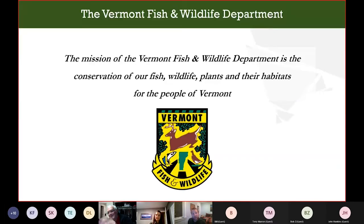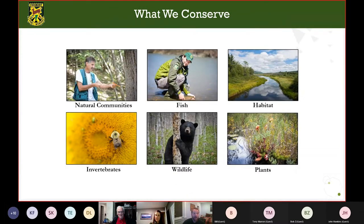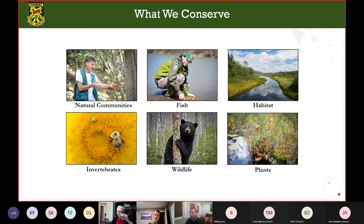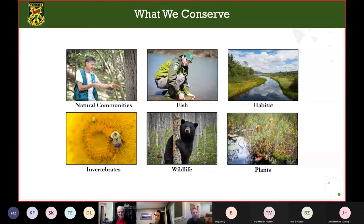At the Vermont Fish and Wildlife Department, we believe in the conservation of fish, wildlife, plants, and their habitats for the people of Vermont. That is a huge mission. It takes us into a variety of different types of conservation — from working with species of fish, wildlife, and plants, but also thinking about habitats, natural communities, and even finer filter elements like invertebrates. So we work at all sorts of different scales, and I'm going to pick up more on that theme over the course of the night.